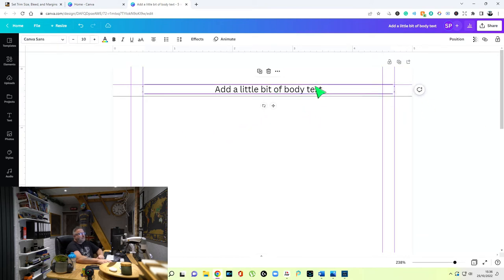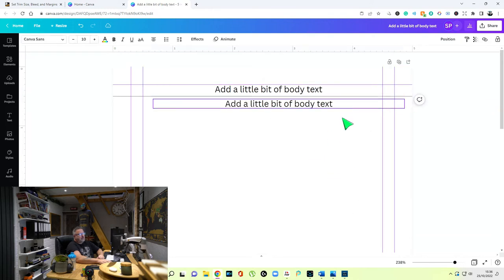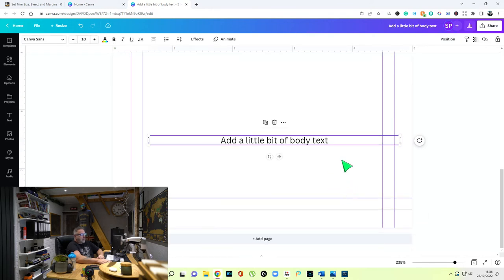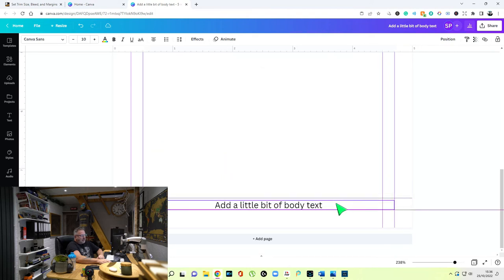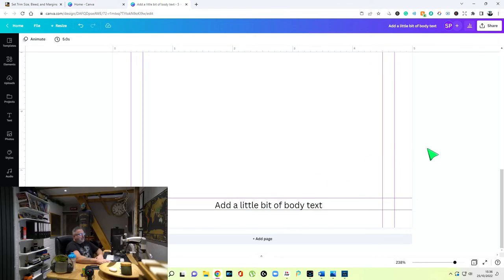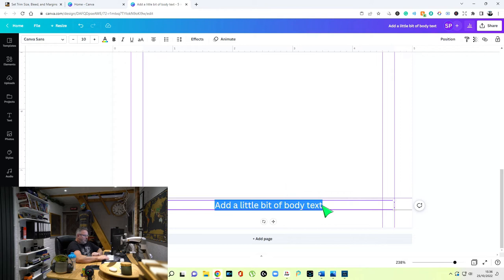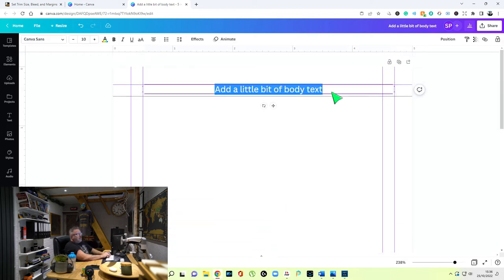Drag the header text box to the edge of the gutter margin at 0.50, and that's basically it. Now copy that, paste it, and move it right down to the bottom section, pushing it to the bottom line. As you can see, it reaches to the outside margin at 0.30 and the gutter margin at 0.50. I'll call this one the header and this one 'margins' — that's what we're going to title the chapter.